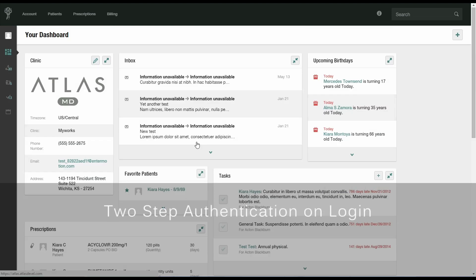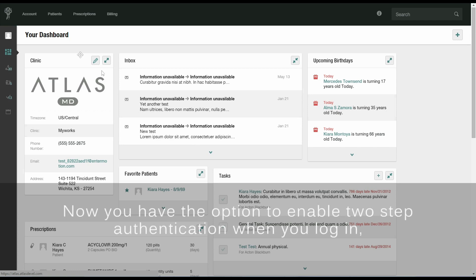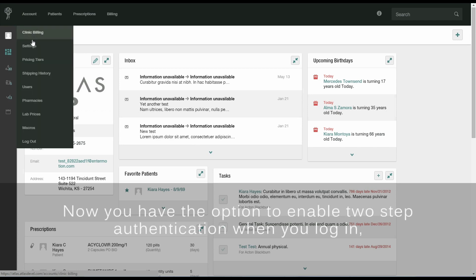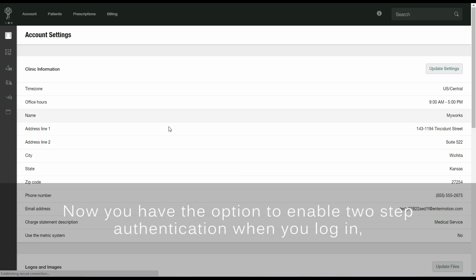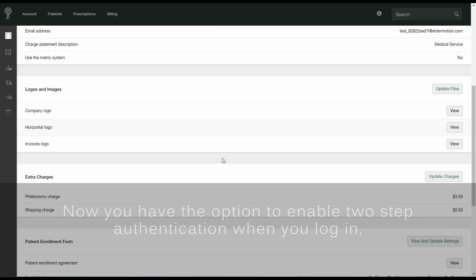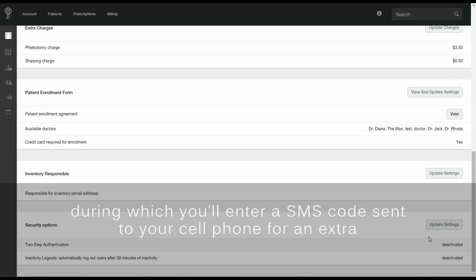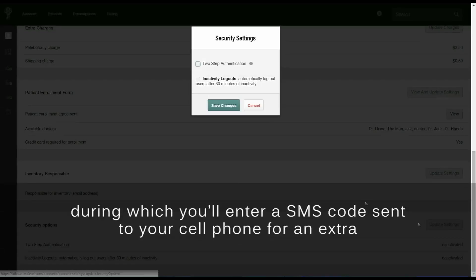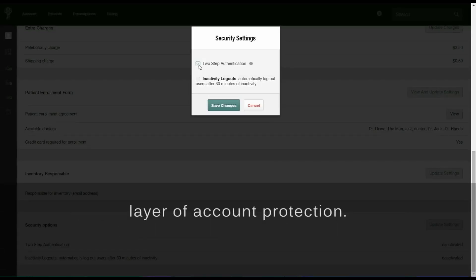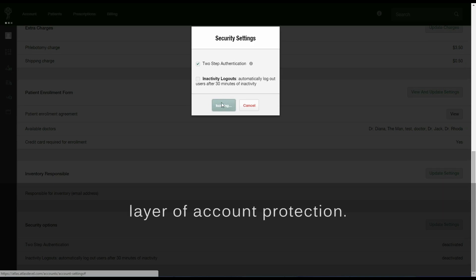Two-step authentication on login. Now you have the option to enable two-step authentication when you log in, during which you'll enter an SMS code sent to your cell phone for an extra layer of account protection.